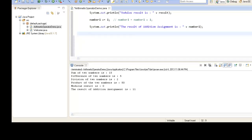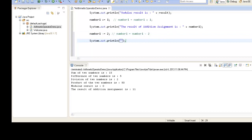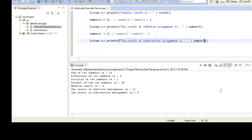For subtraction assignment, we write: number1 -= 2. What this actually does is: number1 = number1 - 2. If we print it on the console, we see the result of subtraction assignment is number1. When we run the program, we see that the result of subtraction assignment is 9, because it took 11, subtracted 2 from it, and output 9 back to number1.